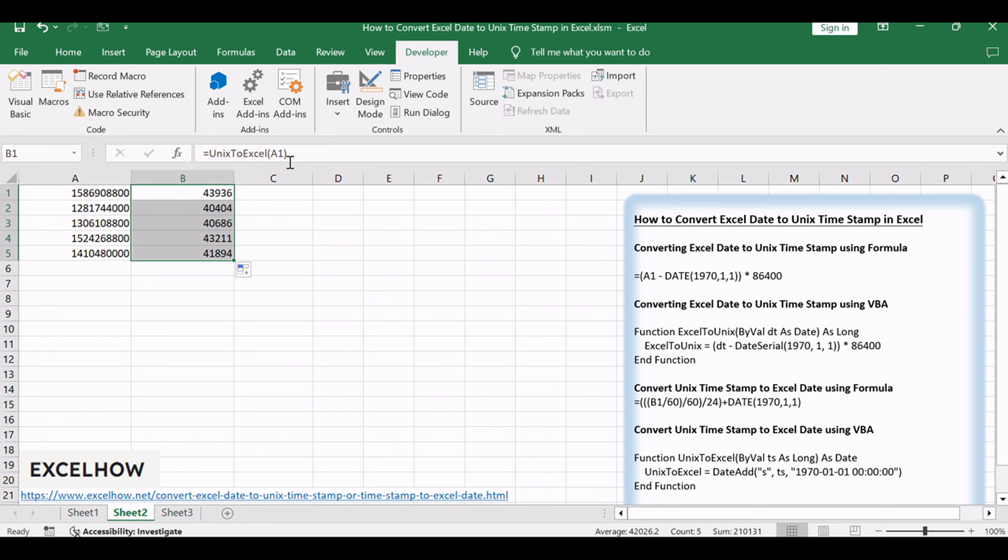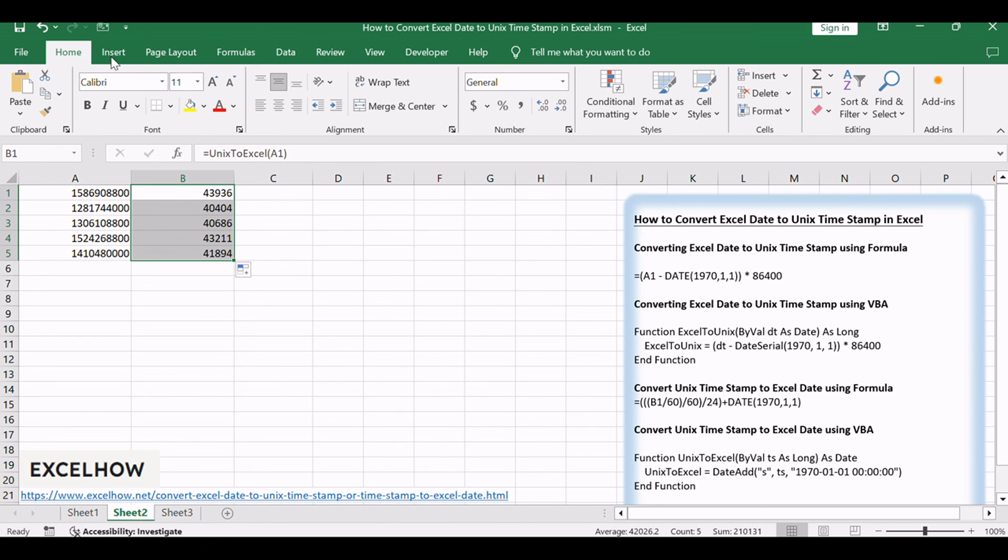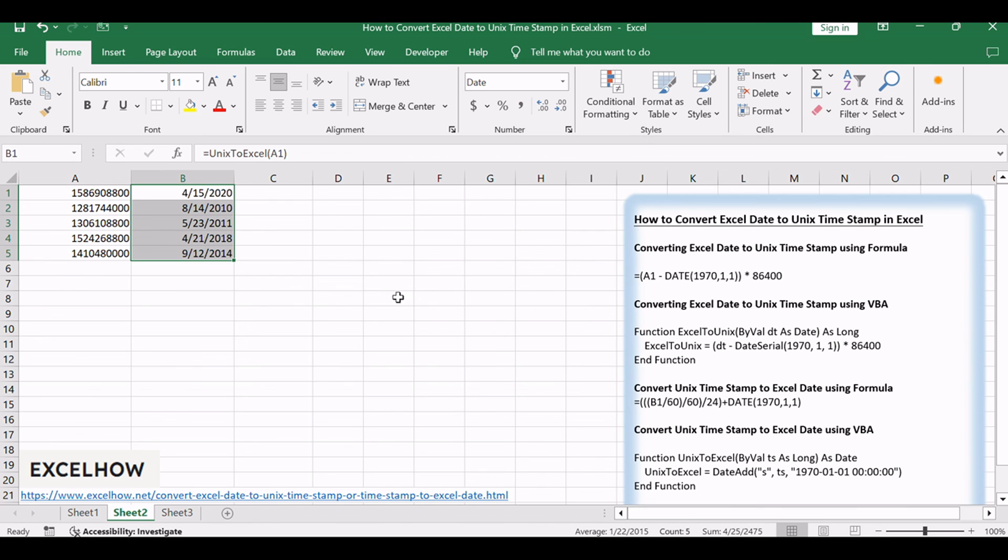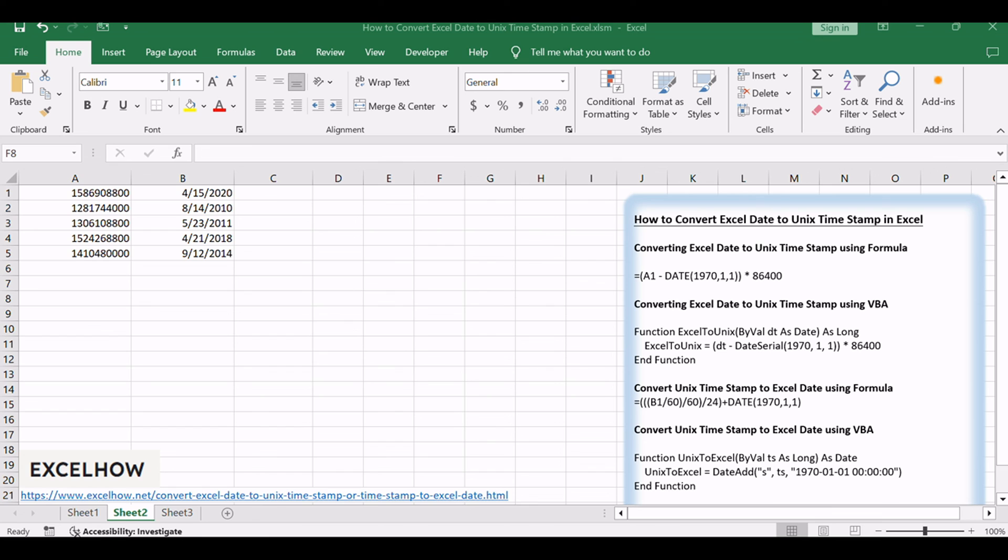Thanks for joining us and exploring these methods for converting Excel dates to Unix timestamps and vice versa. By mastering these techniques, you can efficiently handle date conversions in your Excel workflows. Don't forget to subscribe for more helpful Excel tutorials.